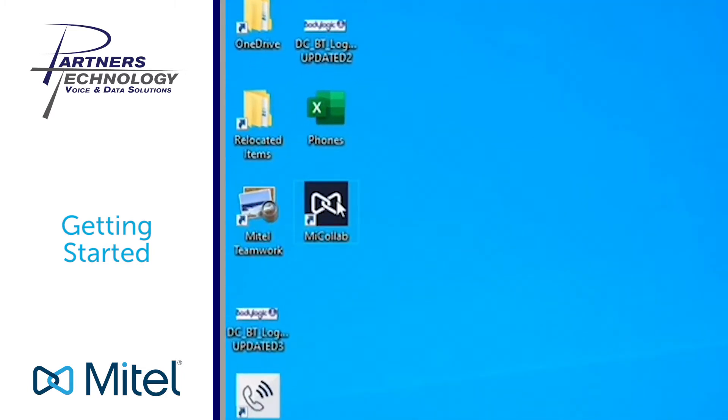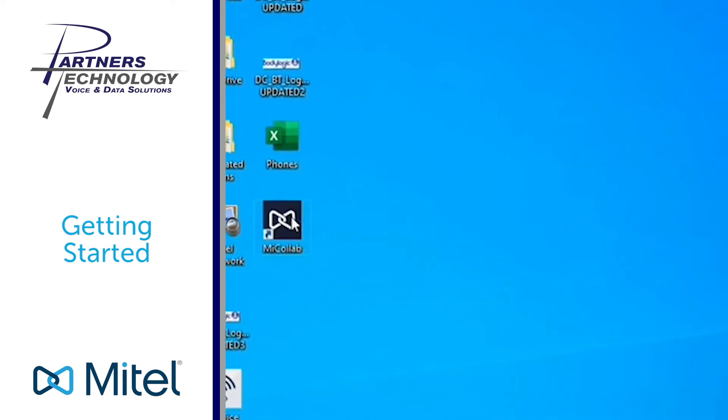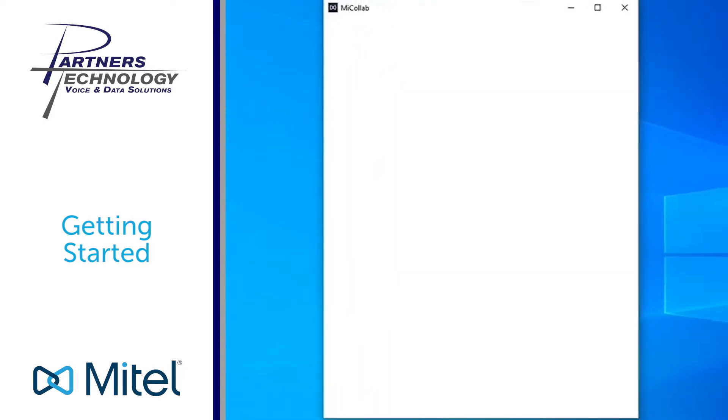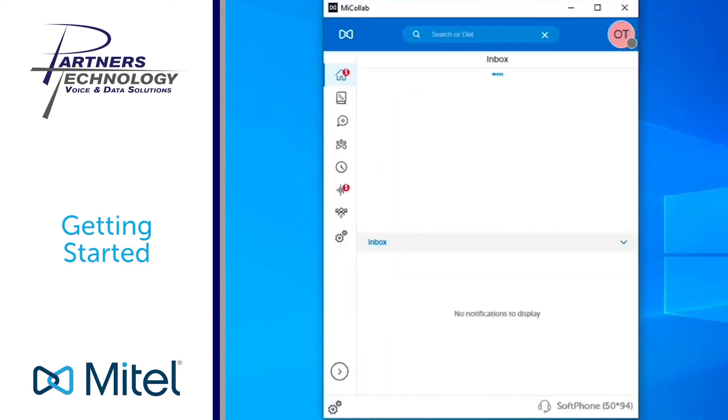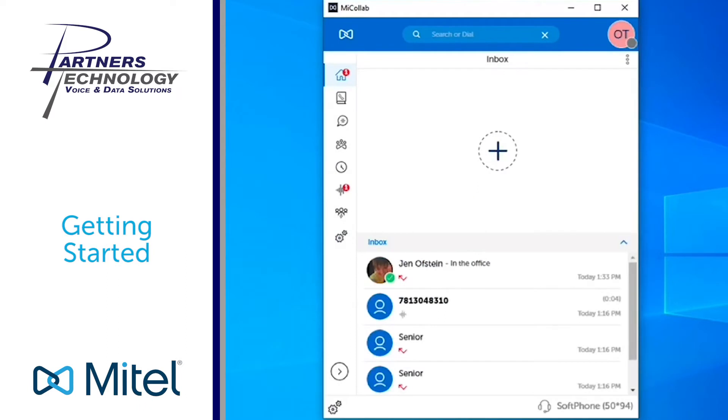When you want to launch the program, just double click on that program icon and it will launch the application and bring you right to your home screen.